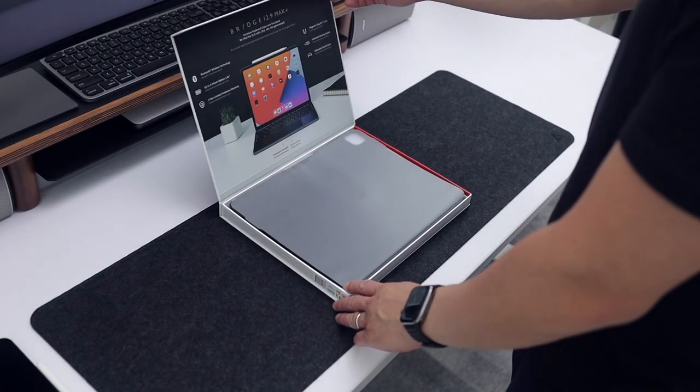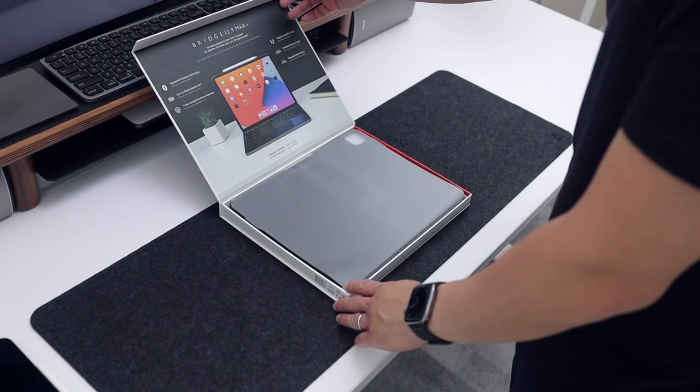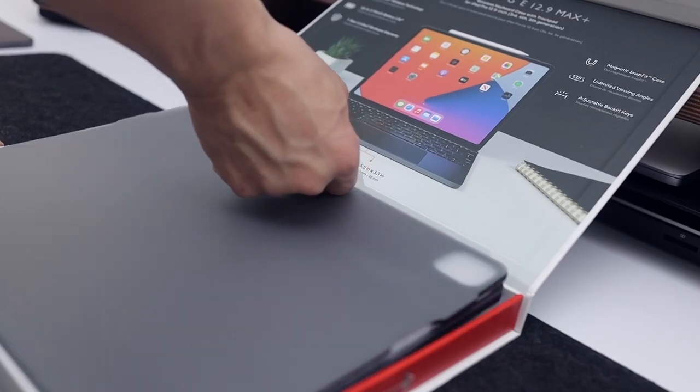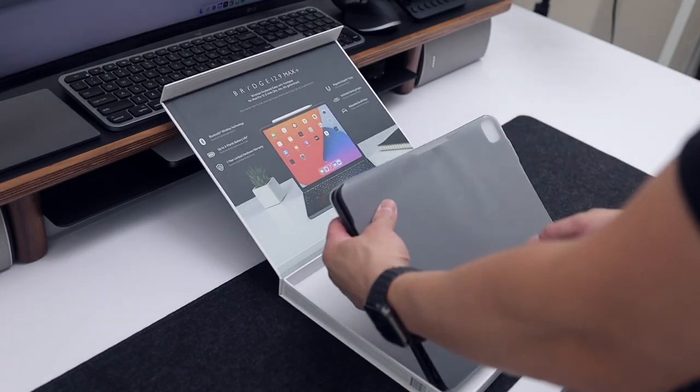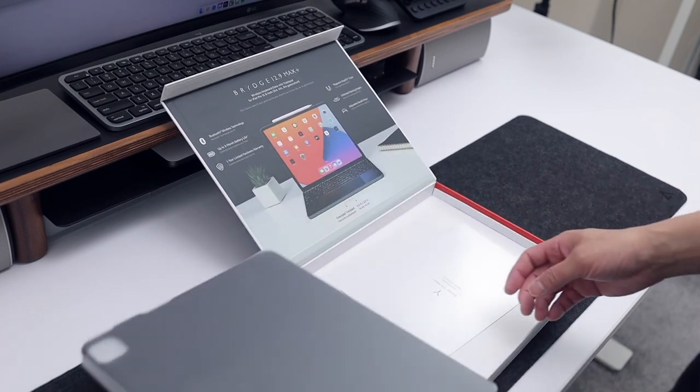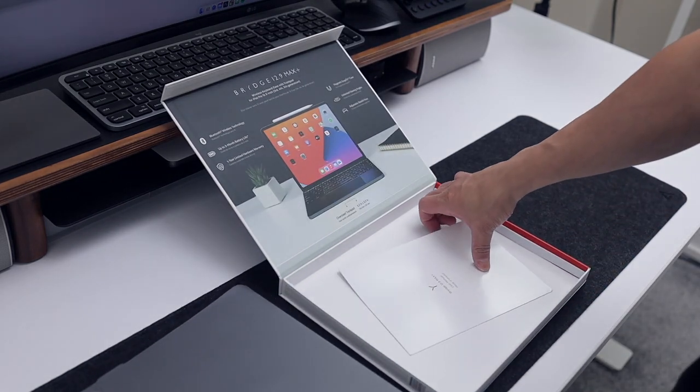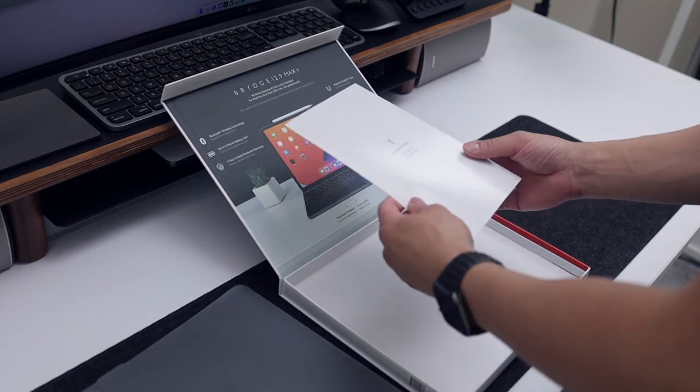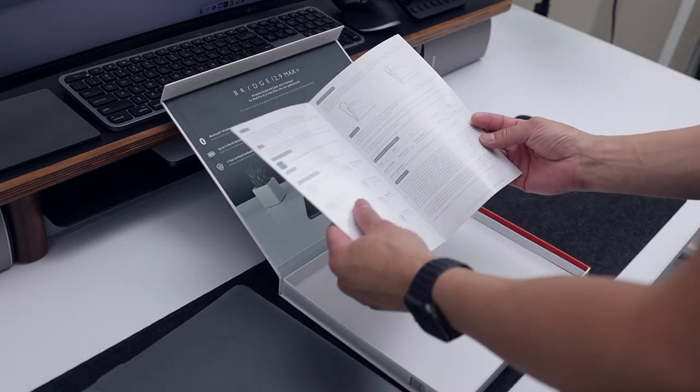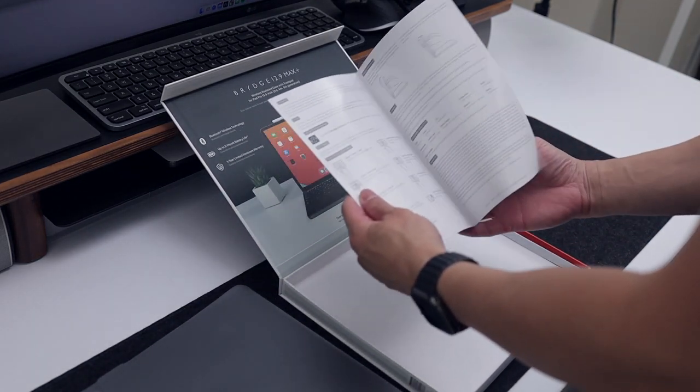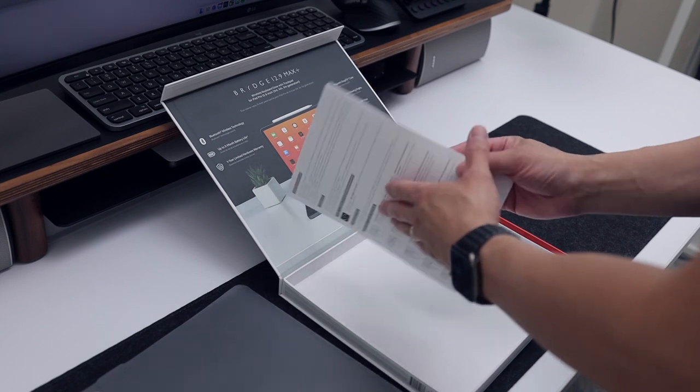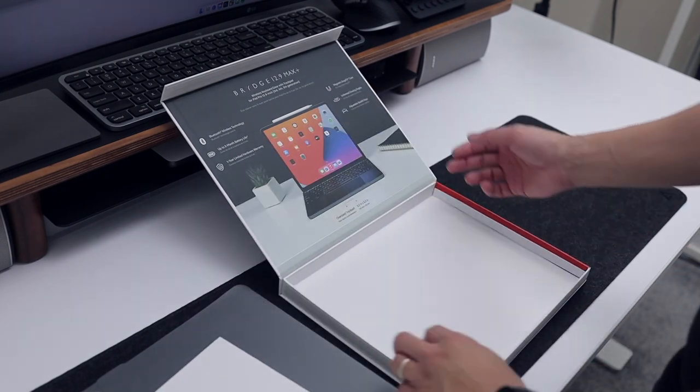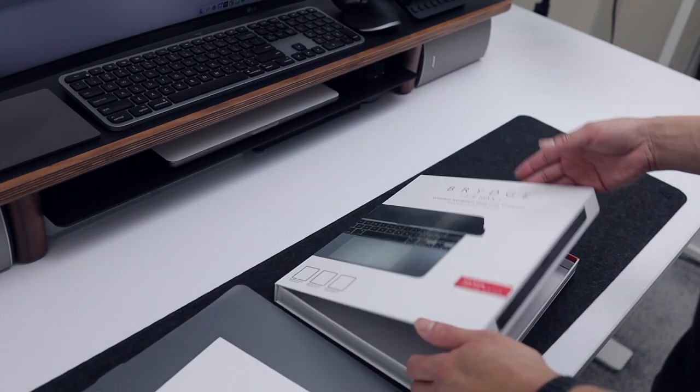Bridge sent me their 12.9 Max Plus keyboard a little over a week ago and I have been using it every day since then. If you have never heard of Bridge before, they make some really nice keyboards for the iPad and Surface as well as other accessories.